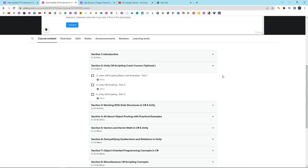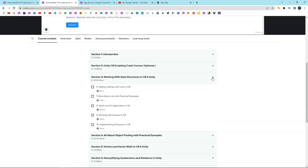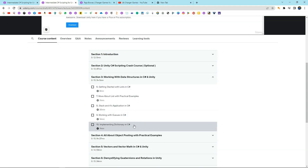If you are new to C-Sharp scripting, you can brush up your skills in this section. But this is optional — if you have already taken any of my previous C-Sharp courses or if you already have some idea about Unity C-Sharp scripting, you can skip this part. Next, we're gonna start learning about data structures and how we can implement different data structures like lists, stacks, queues, and dictionaries in C-Sharp in Unity specifically.